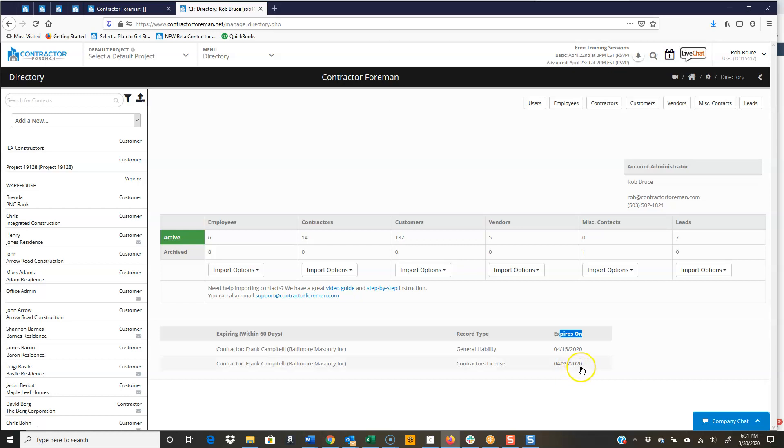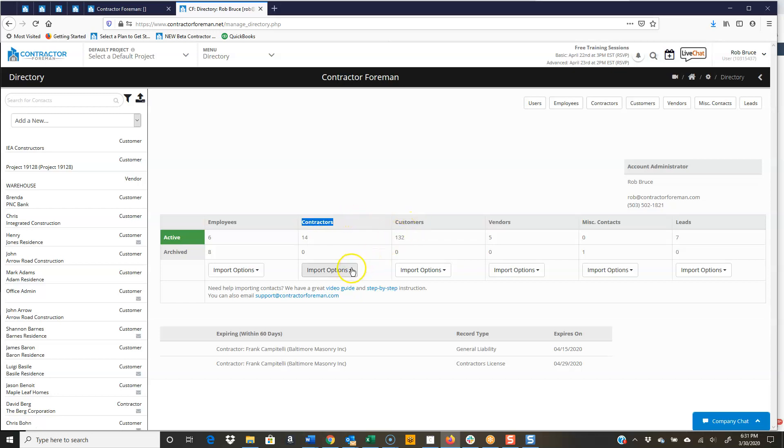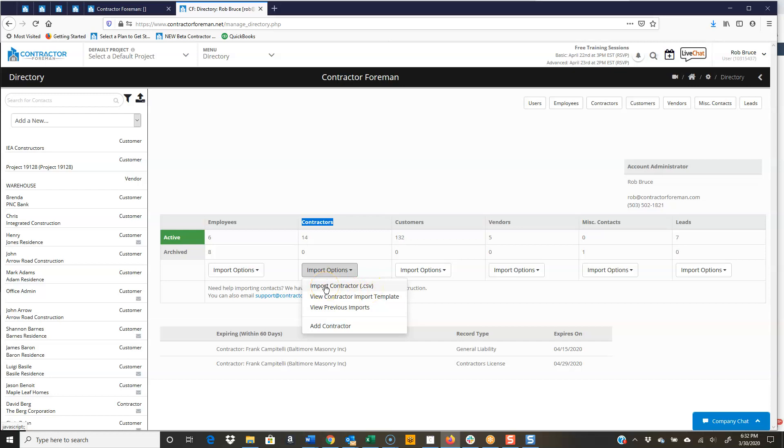So the other thing is in contractors section, just like every other section, we can import a list. So we give you the template. So you're just going to take our template, fill it out, file, save as, has to be a CSV file, and upload your contacts.